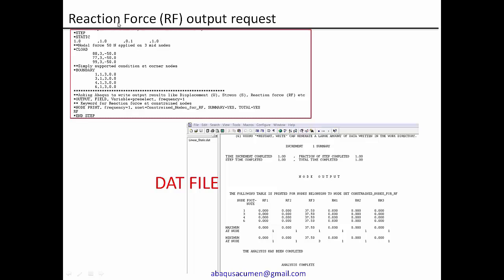So with this, we are completing the input file. Once we have this input file, we will submit for an Abaqus solver run. And with this, we'll have a set of result files. So out of those set of result files, we need to look for the data file. So in that file, you can find the reaction forces written for this constraint node set.